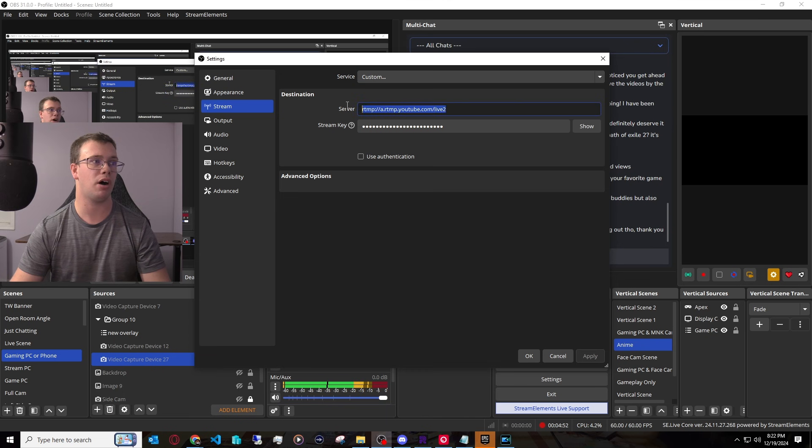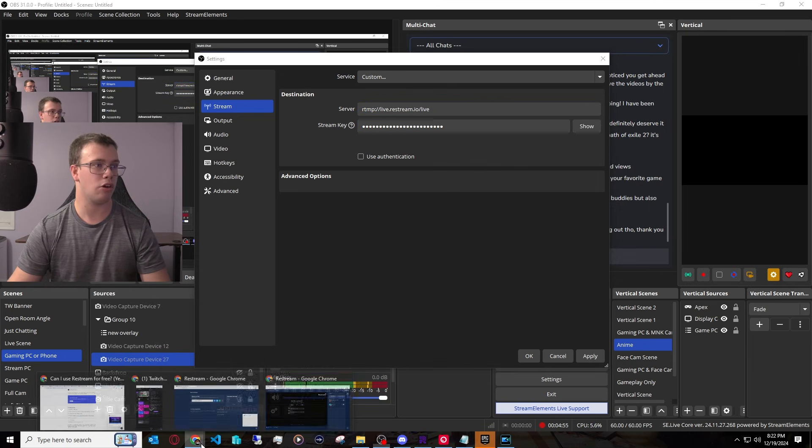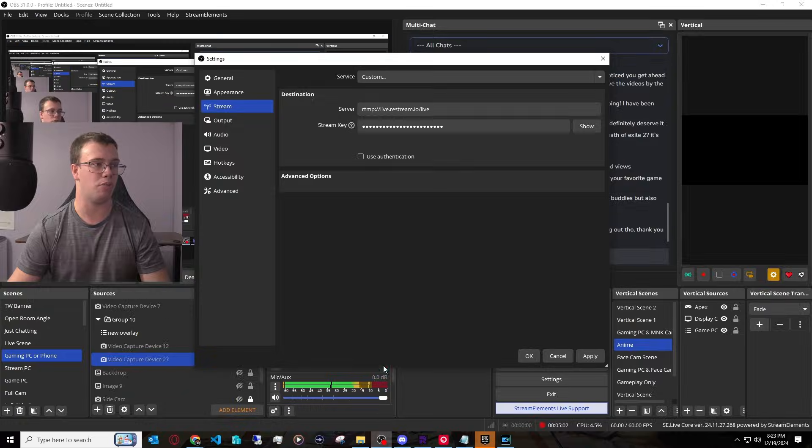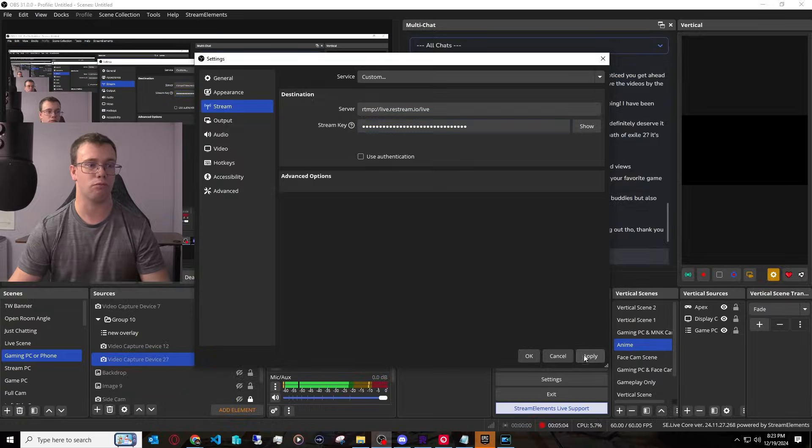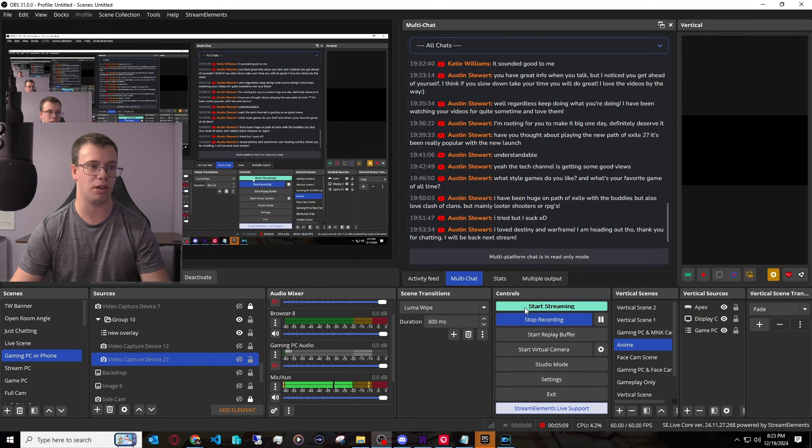And we're going to paste our stream key in here, then go back to restream, and then copy the stream key right here, and then paste that on into OBS. And with that, we can now restream to Twitch and YouTube with restream. So let's just do it for the time being. Start streaming.